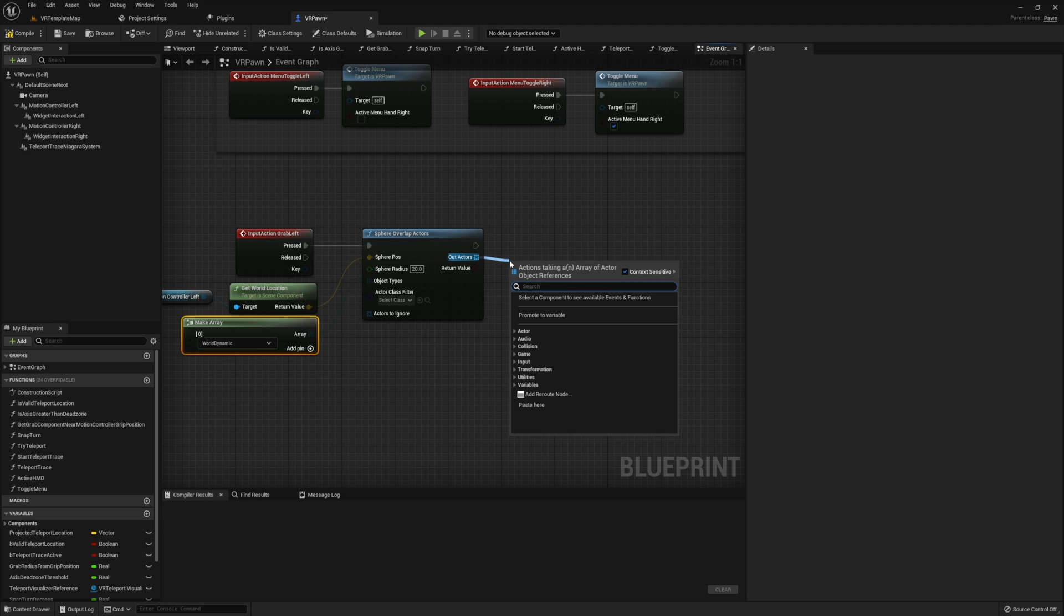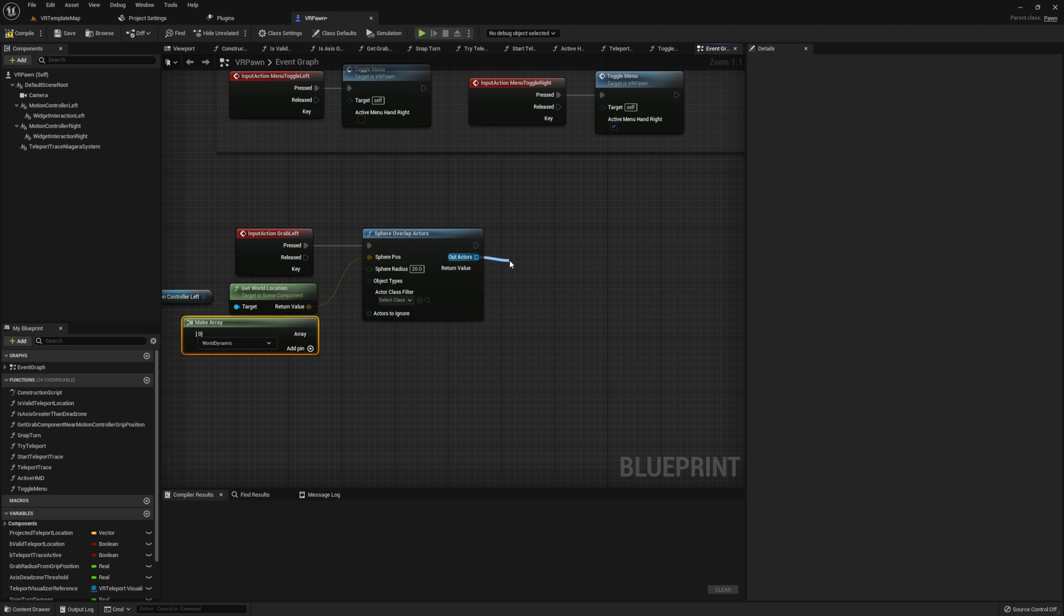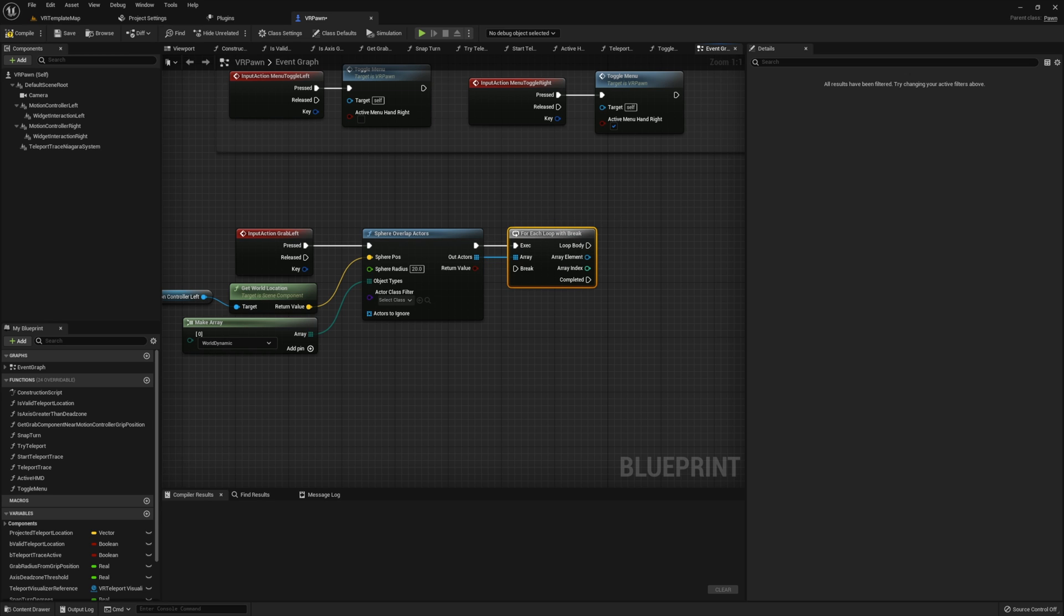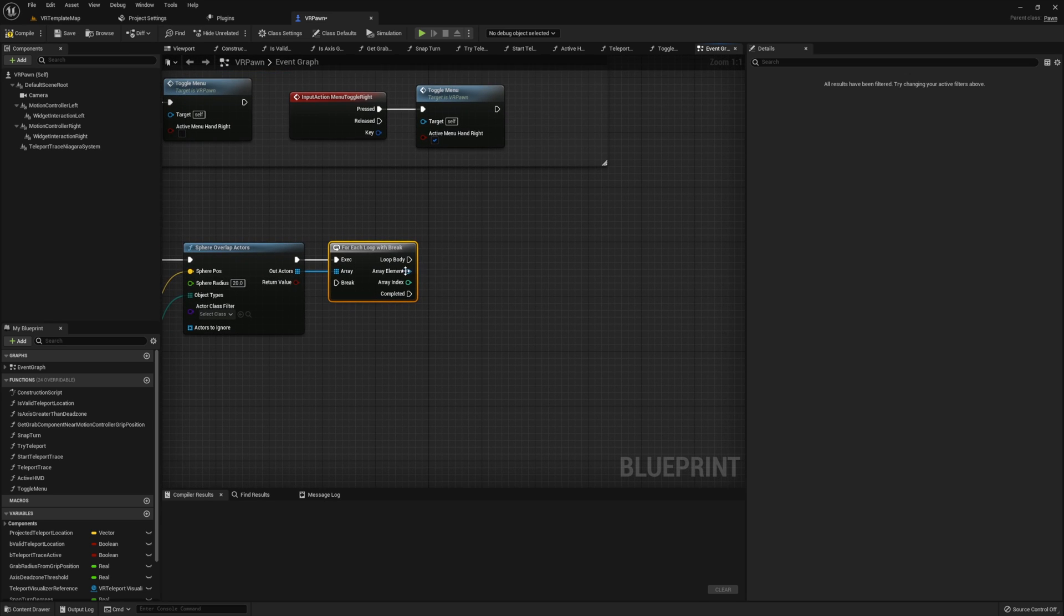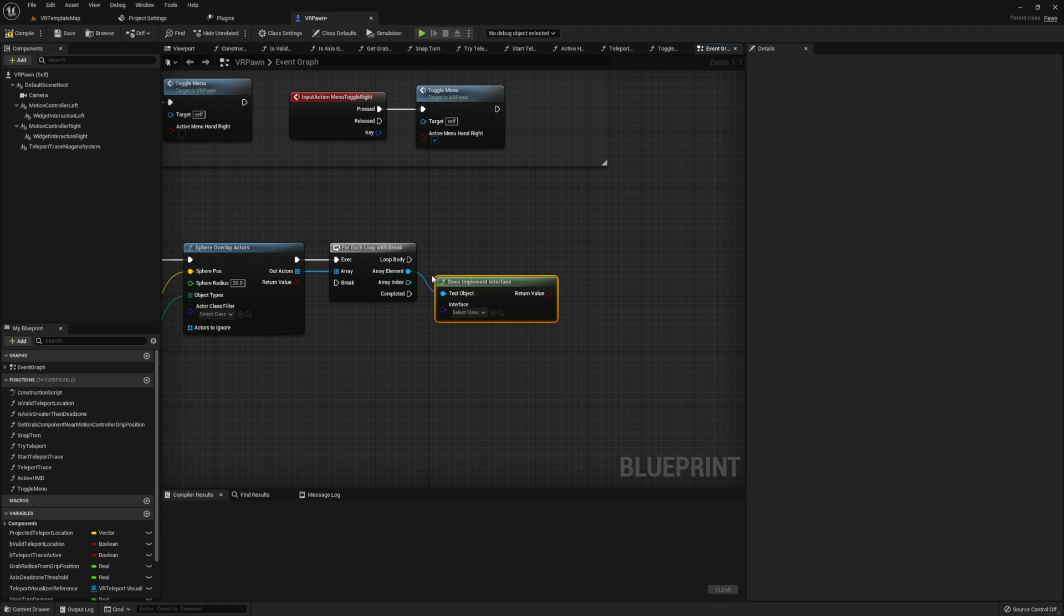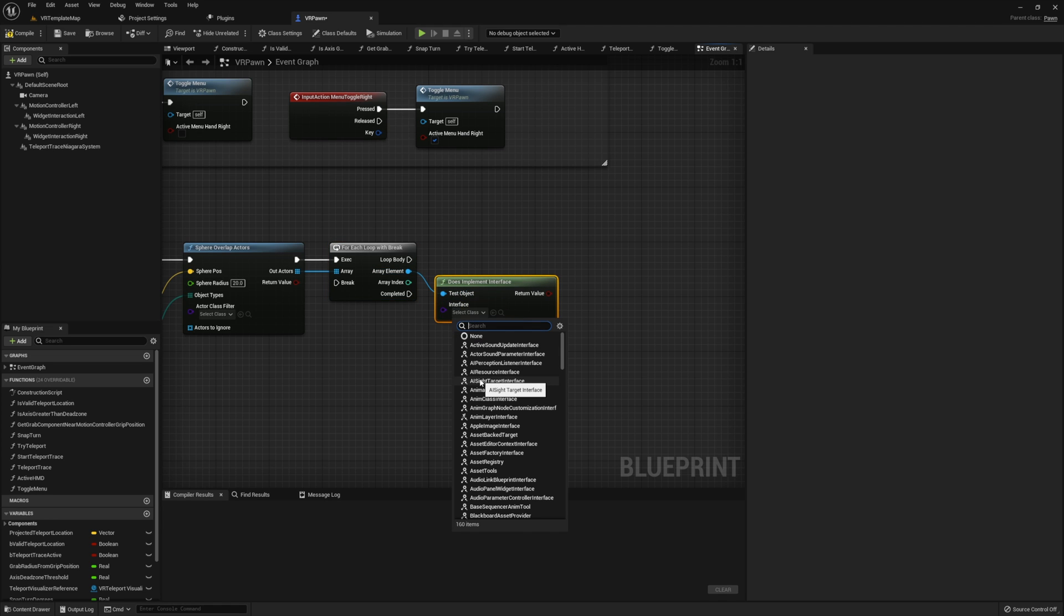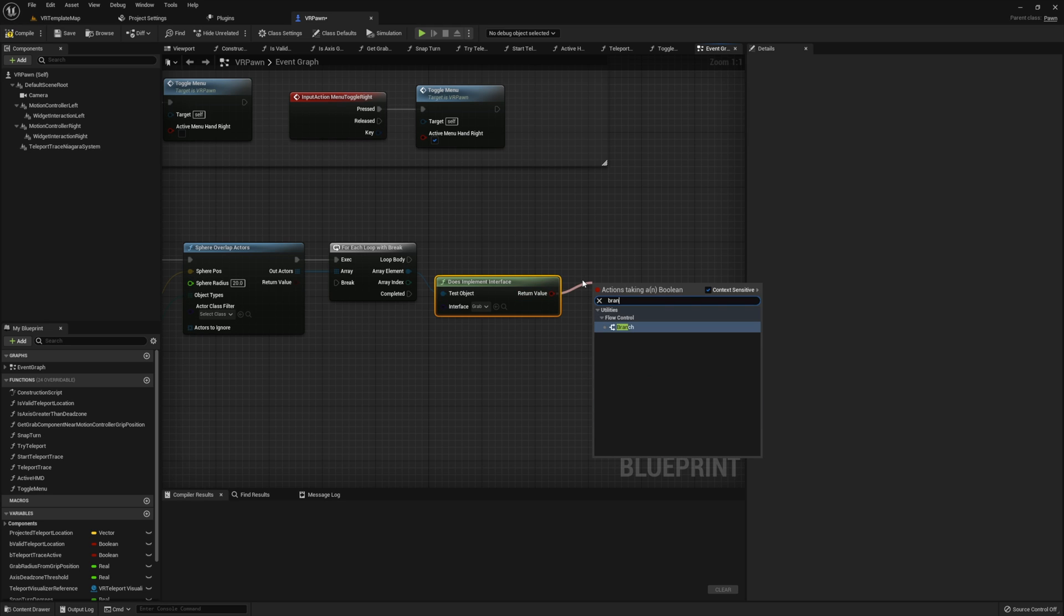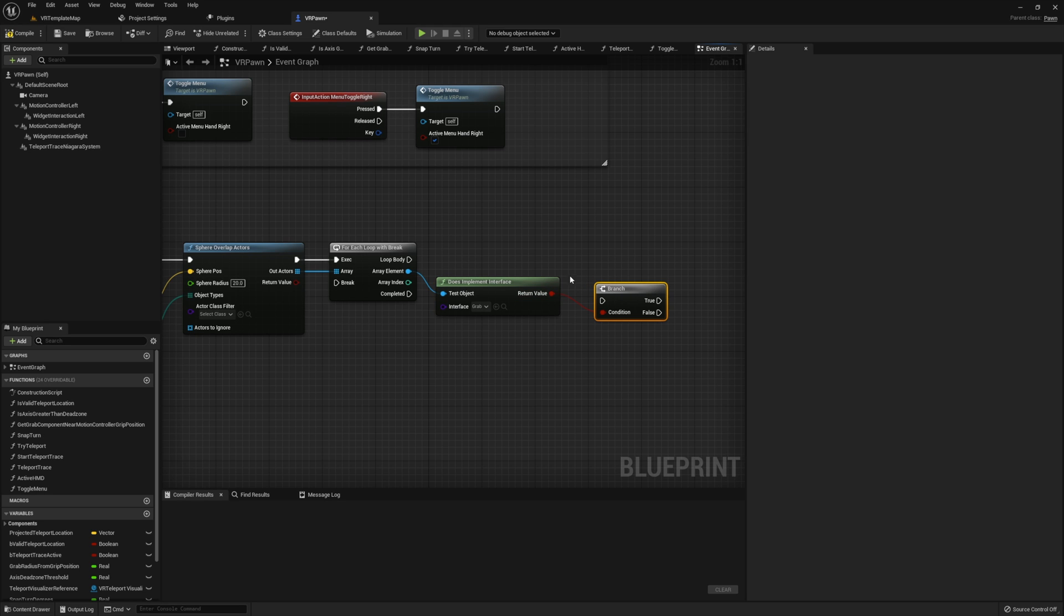Then using the object types, we're going to make an array and set index zero to world dynamic. Using the out actors from the overlap, we're going to pass them through to a for each loop with a break and we're going to check if the array element does implement an interface. And we're going to set this interface to grab.